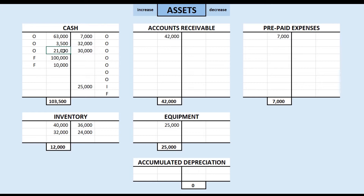Where's the right side entry? Remember when we first made this credit sale, we booked it as an account receivable. We're now being paid back some of that, and so we no longer have that as an account receivable. So we go to our accounts receivable. Originally, we had $42,000 that was owed to us from our customers. Some customers have paid us back, so we reduce the accounts receivable account by making a right side entry of $21,000. And we are done accounting for that transaction.